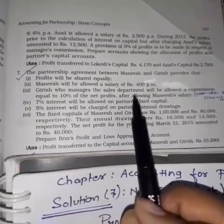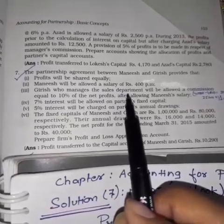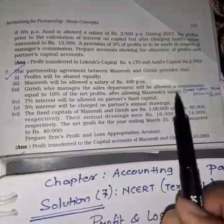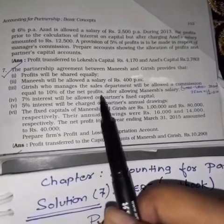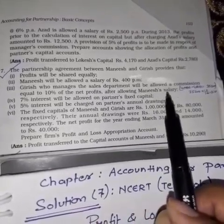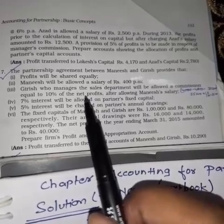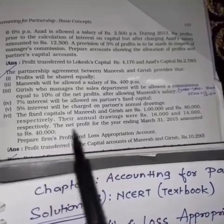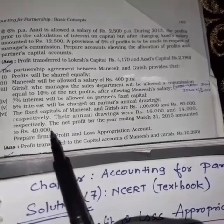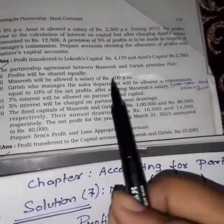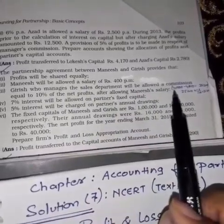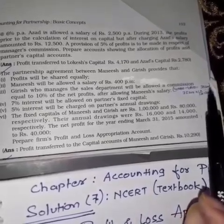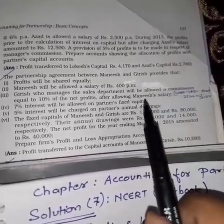Girish is one of the partners who manages the sales department. He will be allowed a commission of 10% of net profit after allowing Manish's salary. The net profit during the year is 40,000. So after deducting Manish's salary of 4800 from net profit 40,000, we get 35,200 — that is the net profit after allowing Manish's salary.